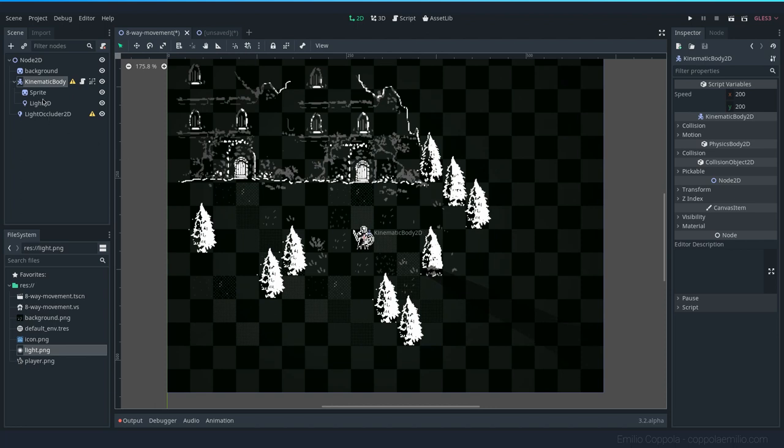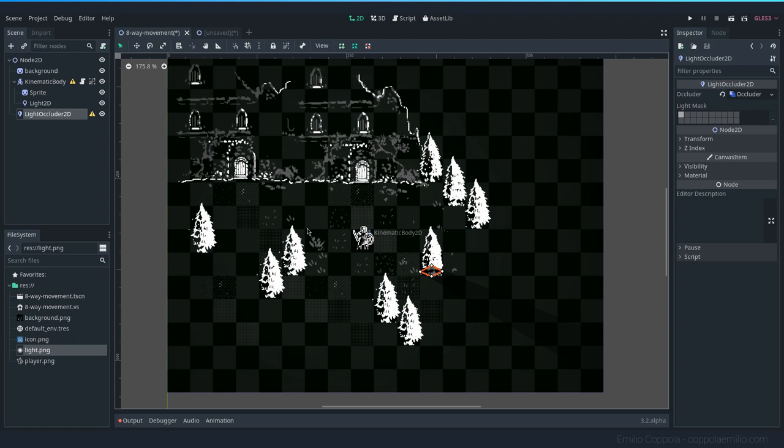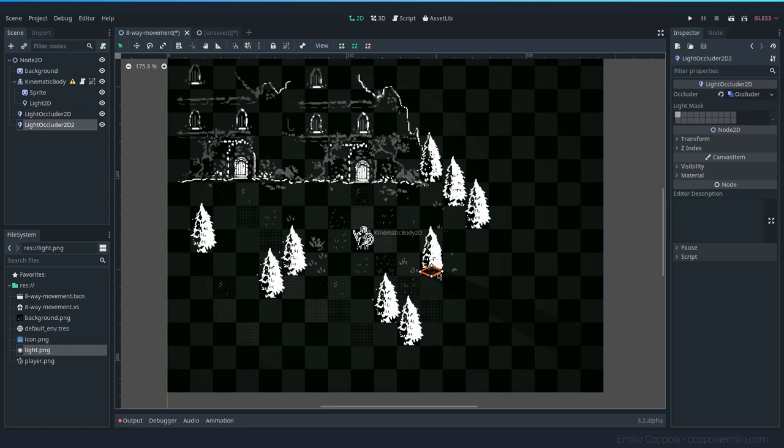And I can do so by just clicking here and duplicating with Ctrl+D, and I can set the shadow to the rest of the trees.